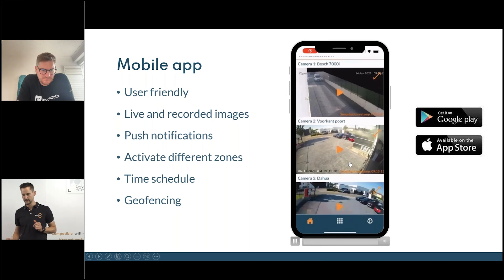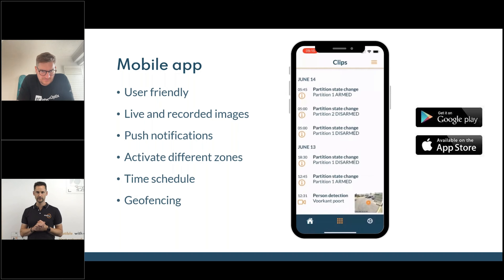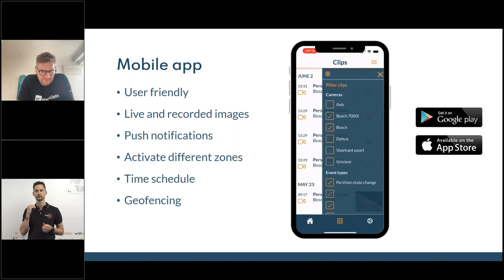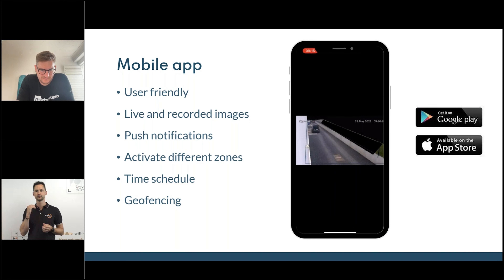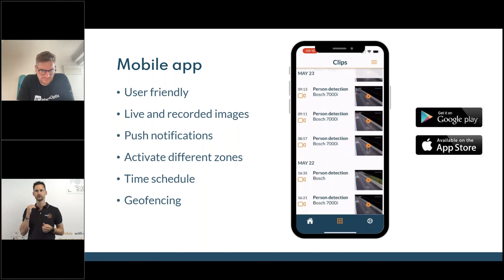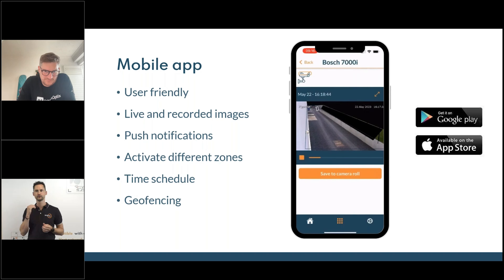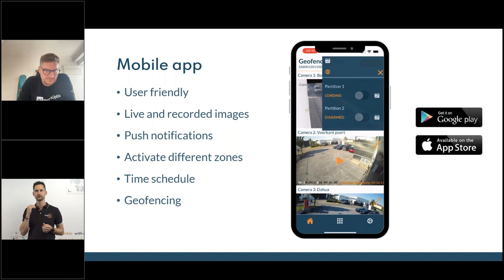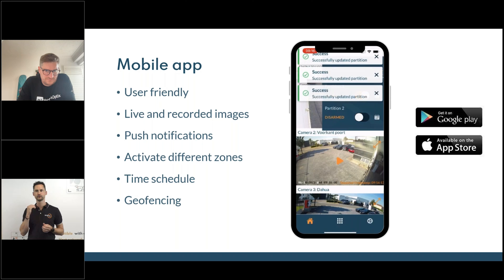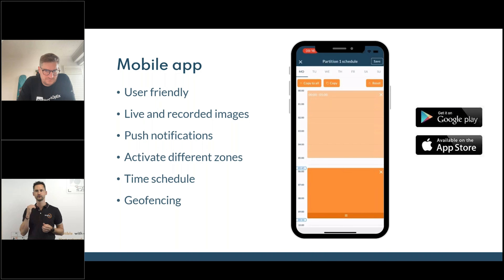Then we have the mobile app, mainly focused on end users. You get live streams in the mobile app — you can see all the live streams and do full screen. You get the logs of the system — all logs including motion events. You can filter by camera or detection. If there is a detection on site, we make a 10-second video clip and send it as a push notification, but you can also search back through detections for 30 days. The arming can be done on different partitions, and you can have scheduling mode on the box itself or on different partitions.